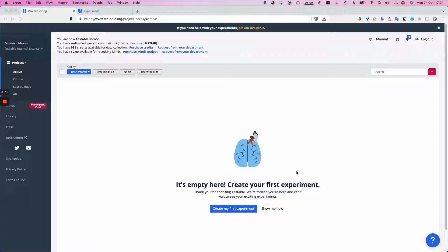Hello and welcome to Testable. In the next 10 minutes or so, I will show you how to get started by setting up your very first experiment. I will also show you some tips and tricks on how to use the platform, and point out how you can get help should you ever get stuck.